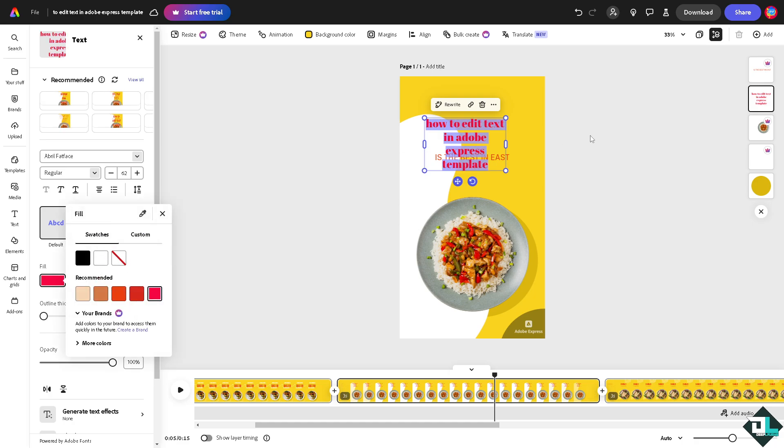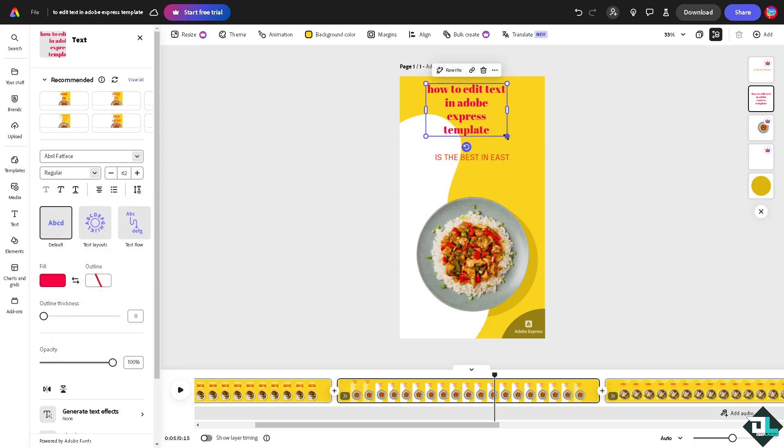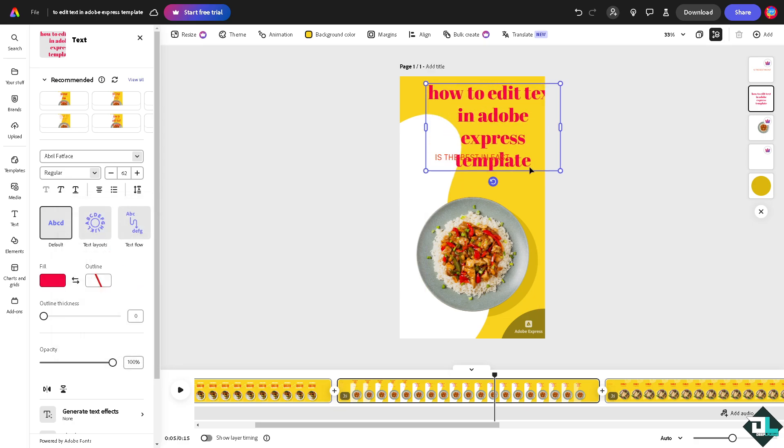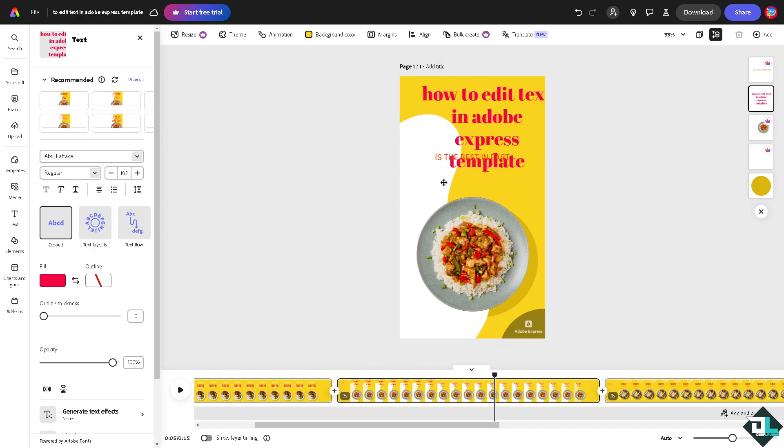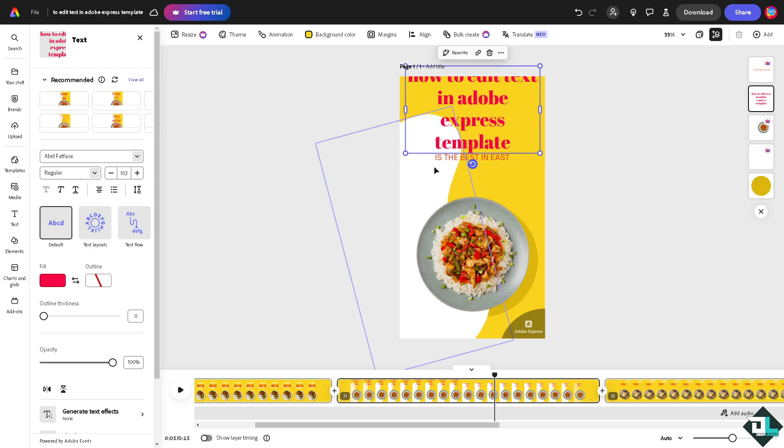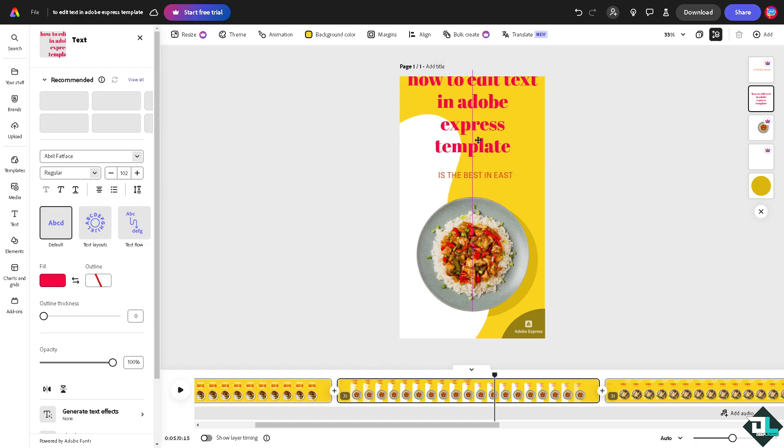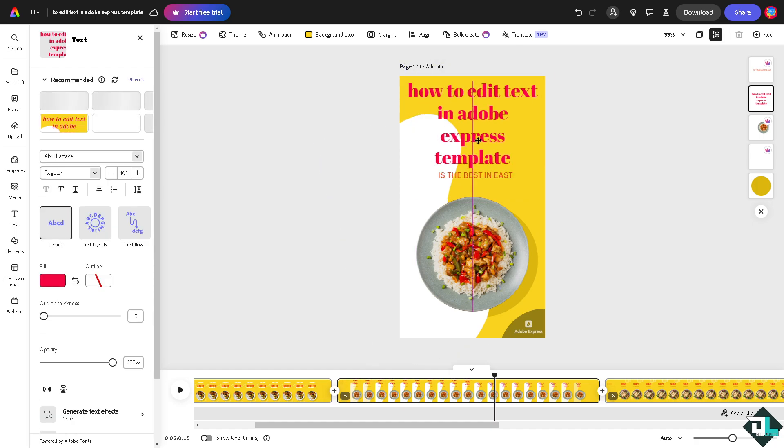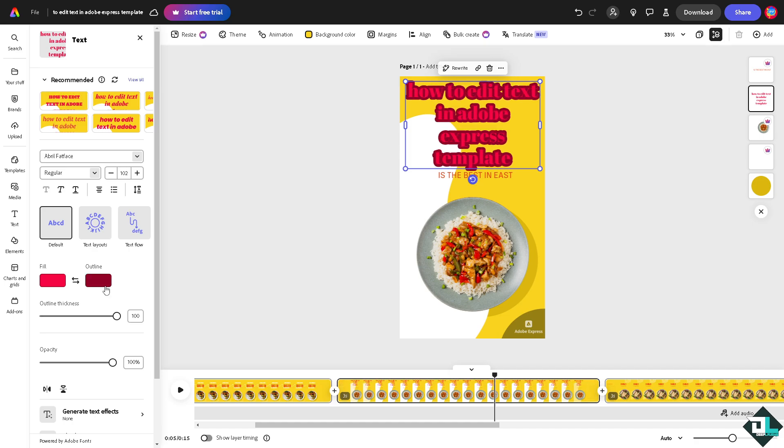So these are some of the ways for you to be able to edit the text here in Adobe Express. Make sure that it's all good. The first one's going to be this bottom right here, and of course you can put in an outline thickness.